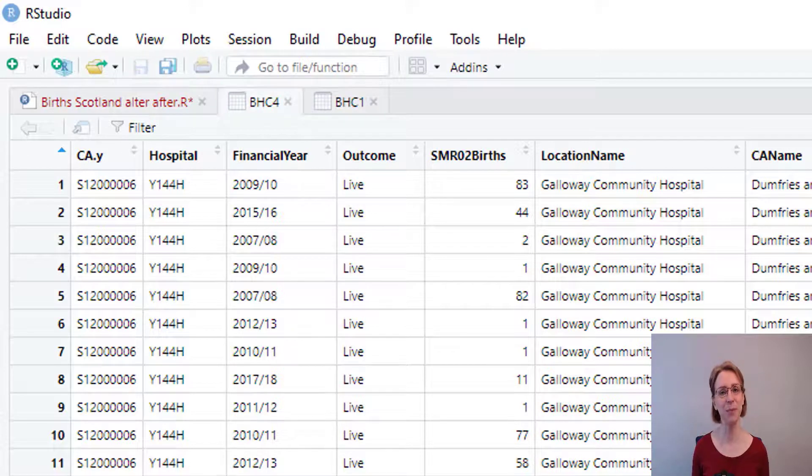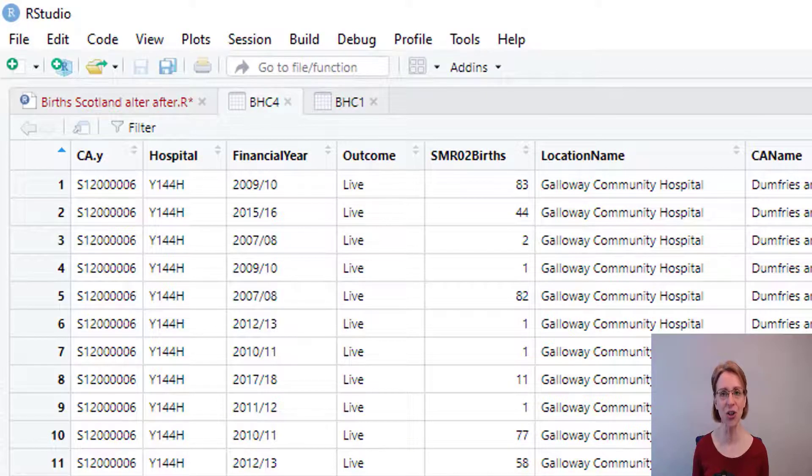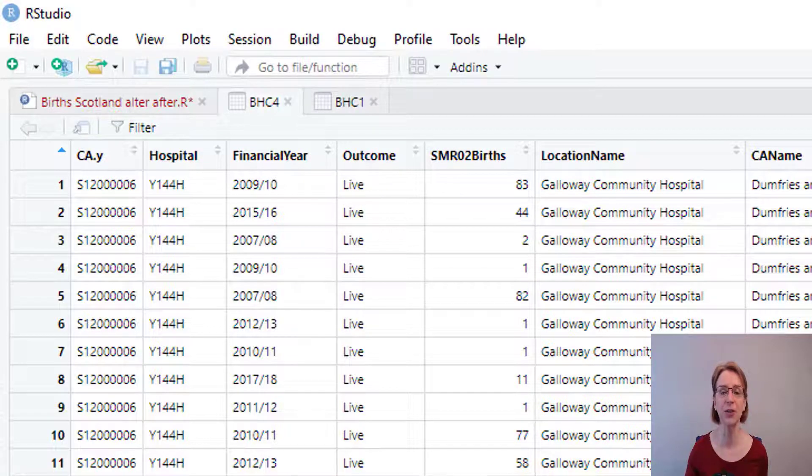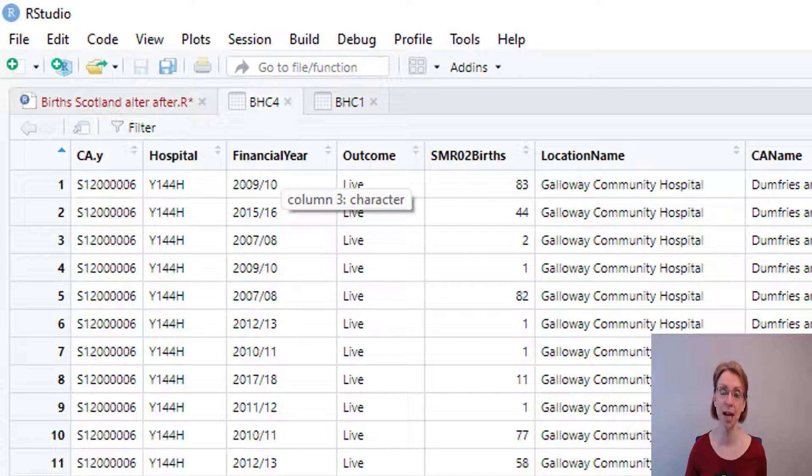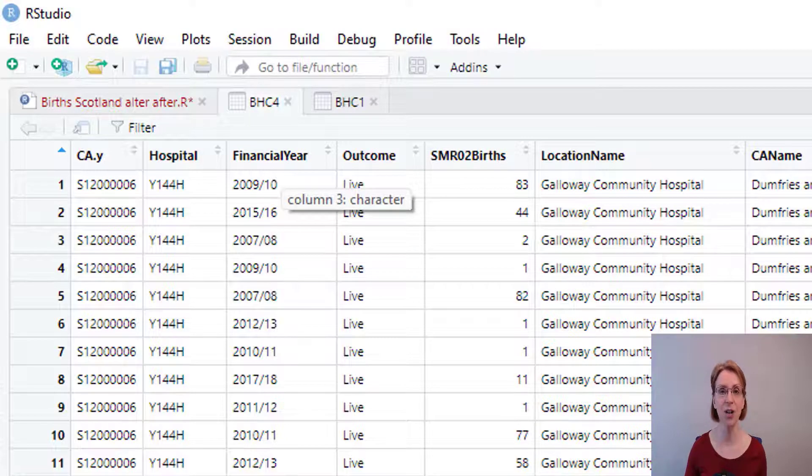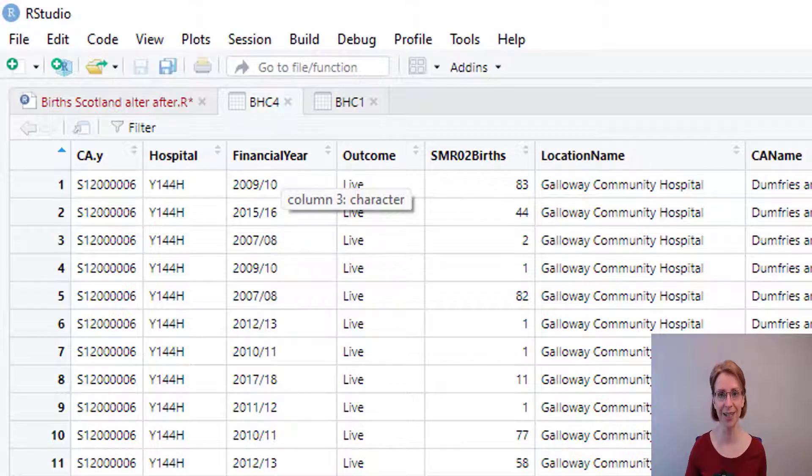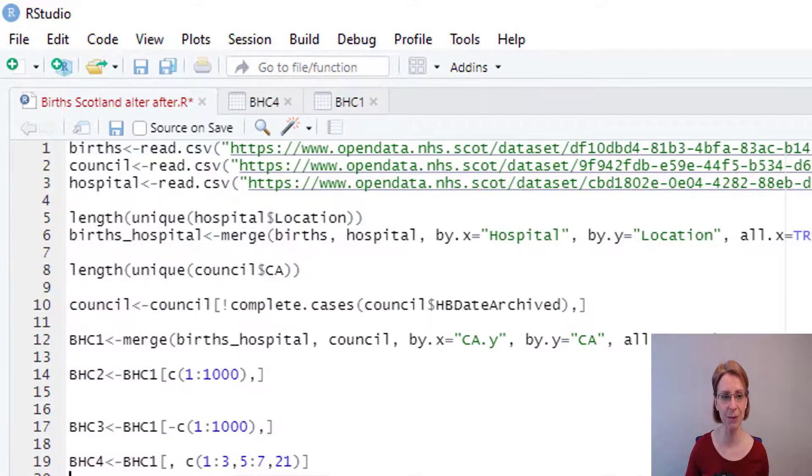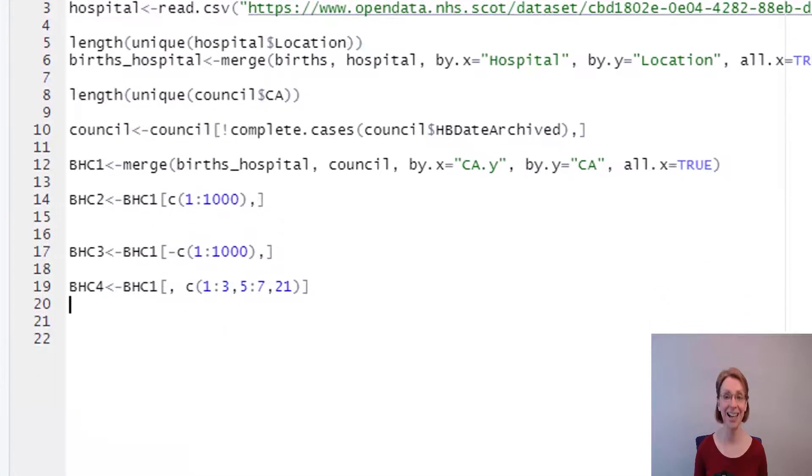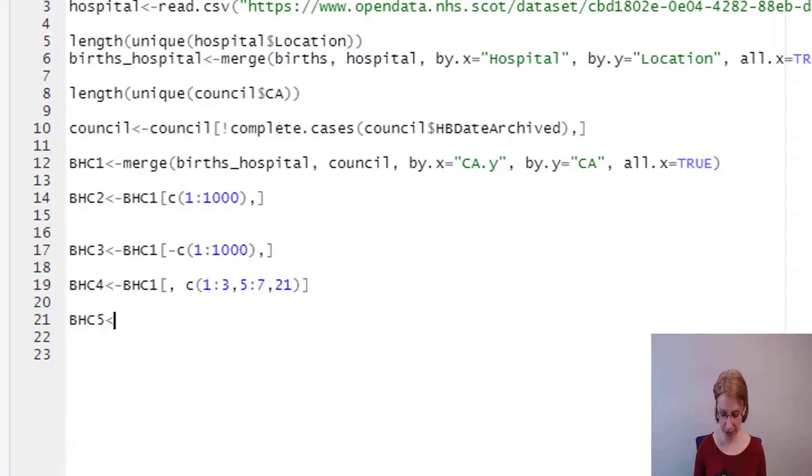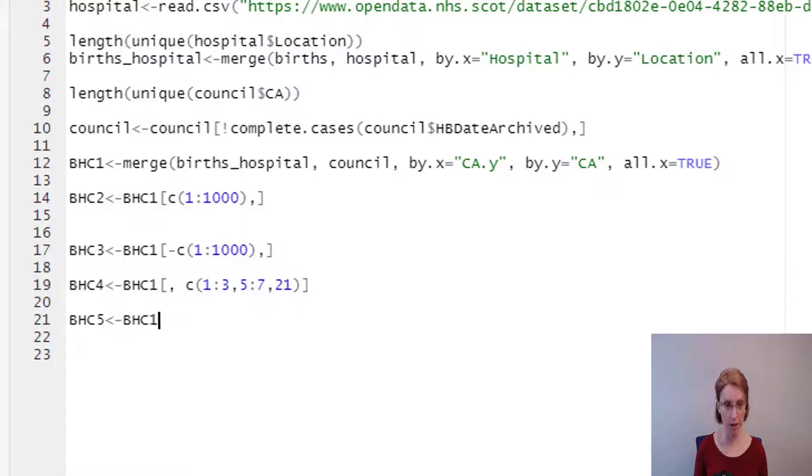When I created BHC4, I could have altered the order in which the variables are shown in the data frame. Perhaps, for example, I would have liked financial year to be at position 1 rather than CA.Y being at position 1. And that's very easy to do. If we go back to our R script, I will set up a new data frame BHC5, and into that I will feed BHC1.